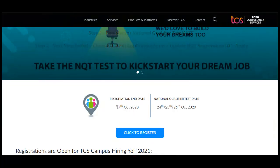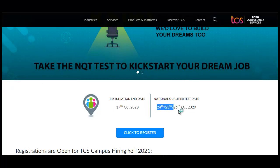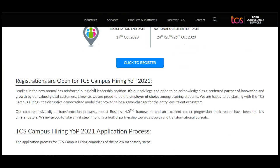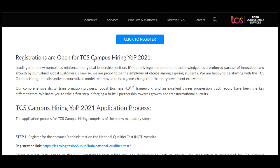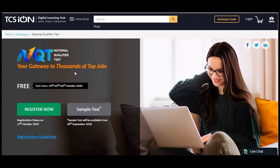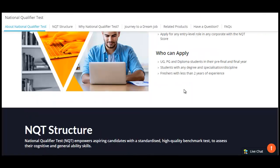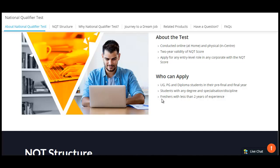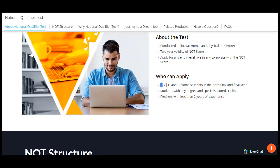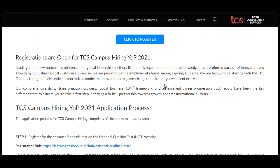The registration end date is 17th October. The National Qualifier Test dates are 24th, 25th, and 26th October 2020. Registrations are open for TCS campus hiring for year of passing 2021. The eligibility criteria includes freshers with less than two years of experience — UG, PG, and diploma students in their pre-final and final year.